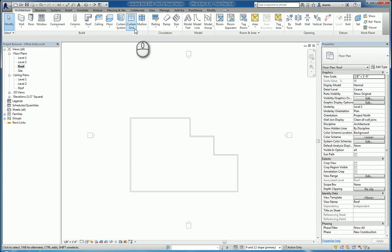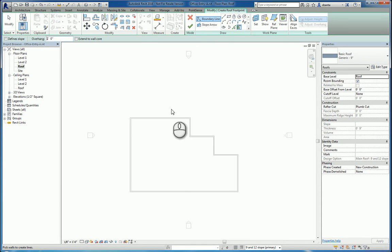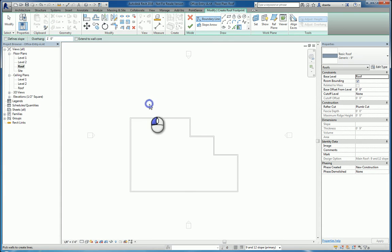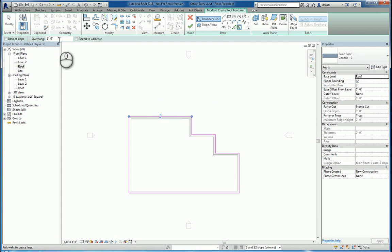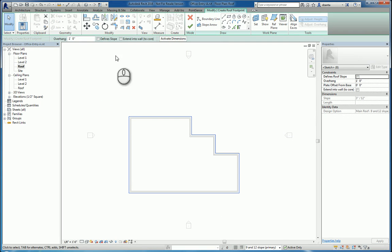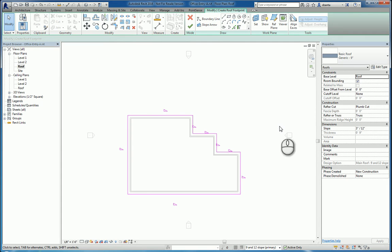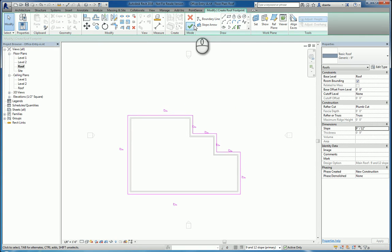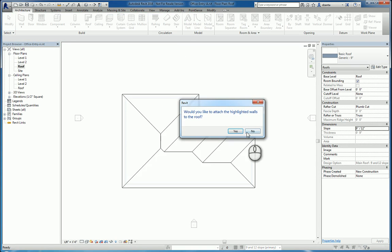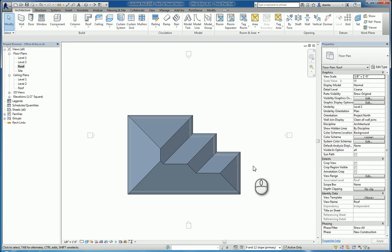We'll go to the architecture tab, use the roof by footprint command. We'll do a one foot overhang and we will create the roof like that. We'll define the slopes as well. And actually, let's do two foot overhang. And they'll all be 9 and 12 slope. So if we select the line work, it should say 9 and 12. Hit the green check mark and we have finished creating this main roof as the 9 and 12 slope.